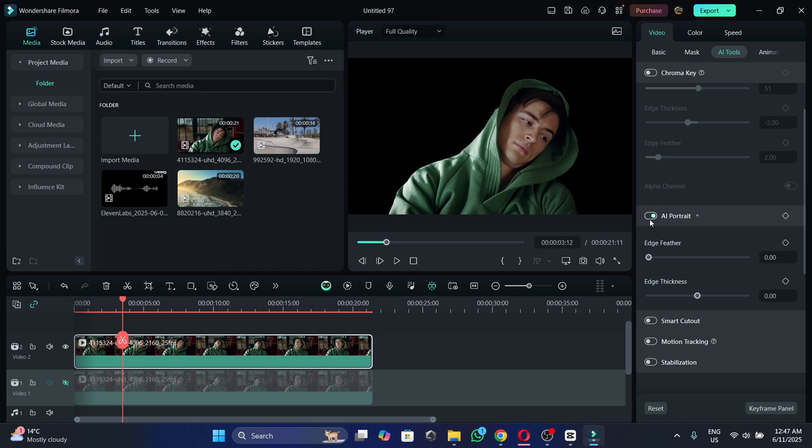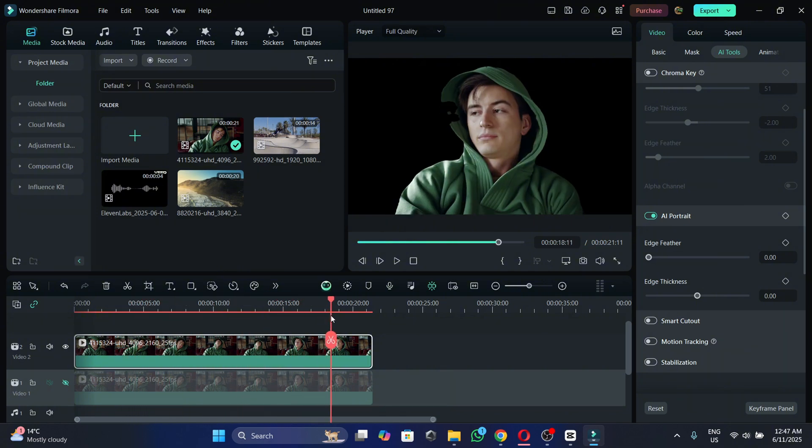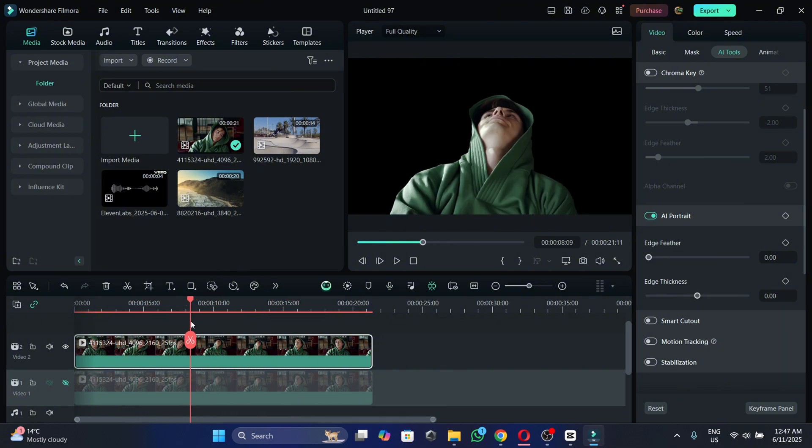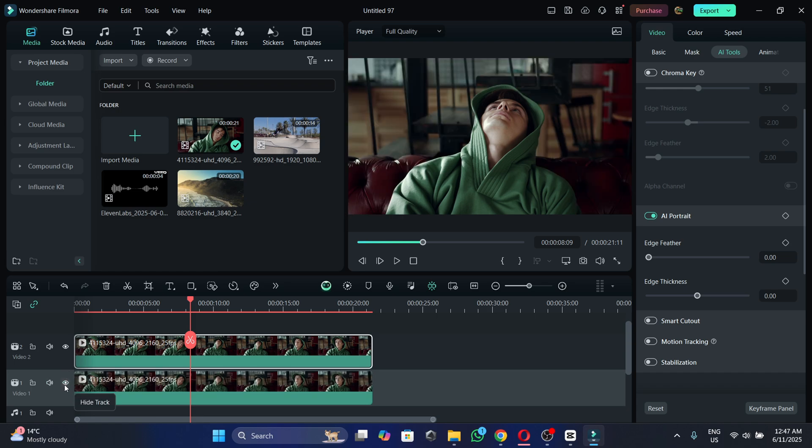So let's do it and now as you can see the background behind the person is removed for the first video and now we're going to hide the track below and as you can see nothing happened.